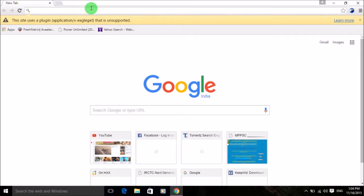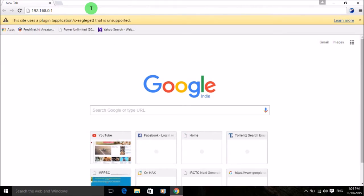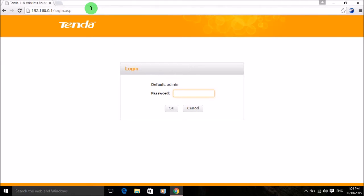Once your browser is open, you have to enter the gateway IP of your Wi-Fi router. For example, my Wi-Fi router is a Tenda and its IP address is 192.168.0.1. Click enter and you can see its page is opened. Every router from a different company has a different gateway IP — for example, D-Link uses 192.168.1.1.